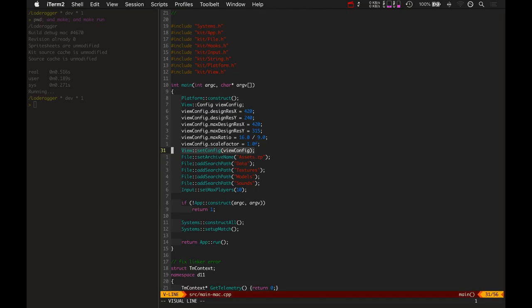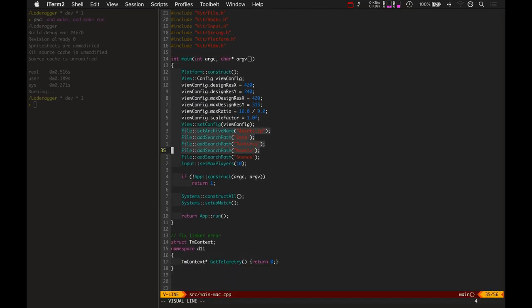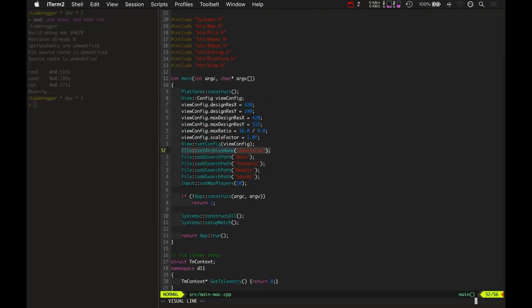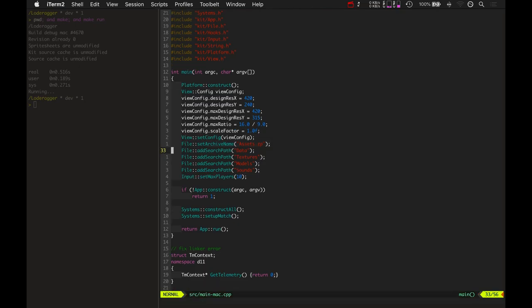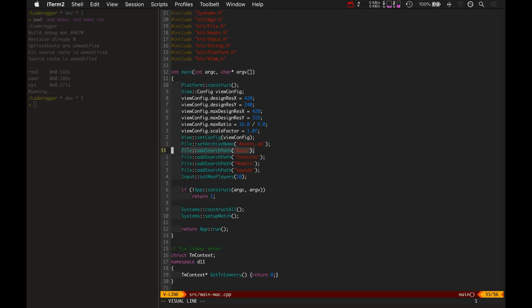So it sets that up. And then it also sets up some options for the file system. Once I get this game all finished, I will actually put all the assets into a zip file. Right now they'll just be in the assets folder, but eventually that's all set up. That's basically set up for future reference.